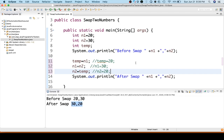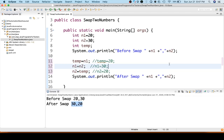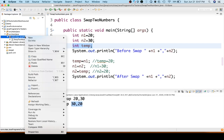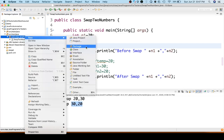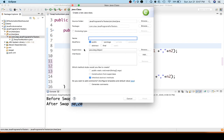If you have any questions please ask in the comment section and I will try to explain. Now let's see how we can swap two numbers without using a third variable. We will not use a third variable, so let's create another class: 'SwapTwoNumbersWithoutThirdVariable'.